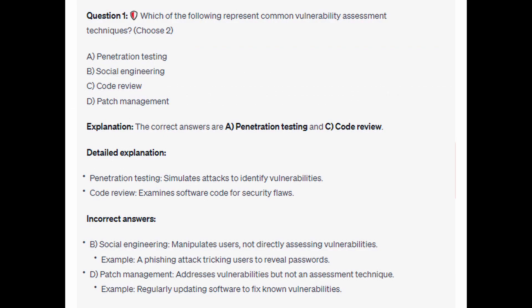The correct answers are A and C: Penetration Testing and Code Review. Penetration testing simulates attacks to identify vulnerabilities. Code Review examines software code for security flaws.